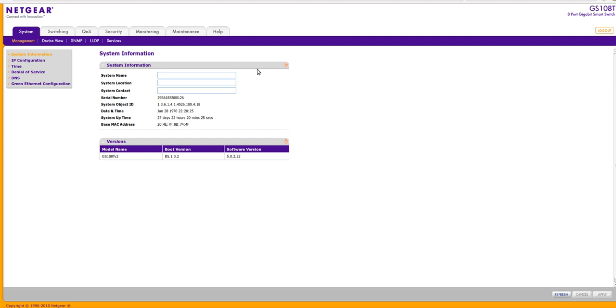I'm logged in. I'm running the console administration here and I get to give it a name, system location, system contact.